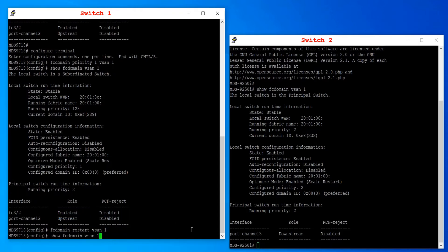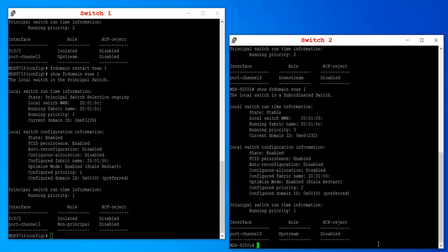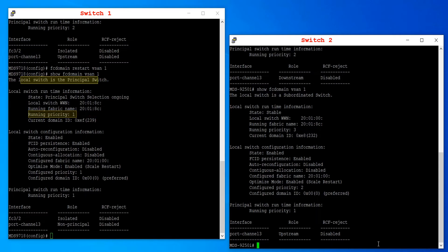Check the FC domain information again on both switches. You can notice that switch 1 is now the principal switch, as the runtime priority has changed to 1, and switch 2 is now a subordinate switch.